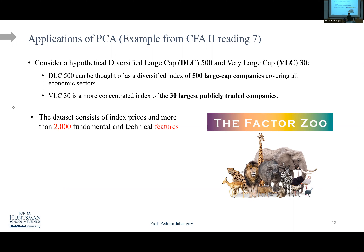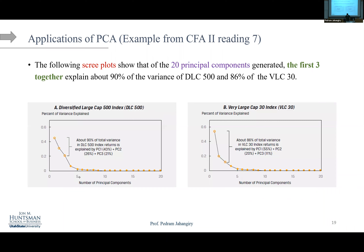It does not necessarily always work, but sometimes it does. Very surprisingly, in this dataset borrowed from the CFA reading, the first three components are able to explain 90% of the total variation for the DLC portfolio, which is insanely high. I've worked with other datasets that only had 100 factors and the first three components explained only 40%. So this 90% — I want you to realize it's not always that promising. You can explain 90% of portfolio fluctuations by looking at only the first three components.